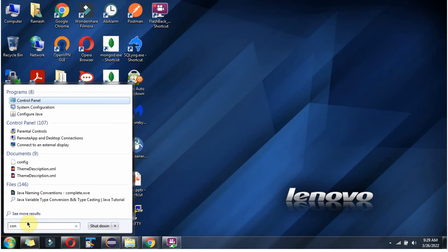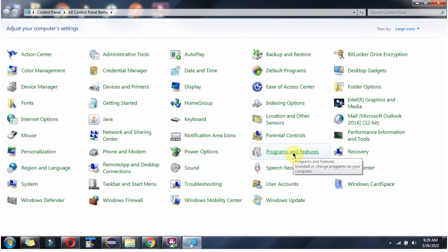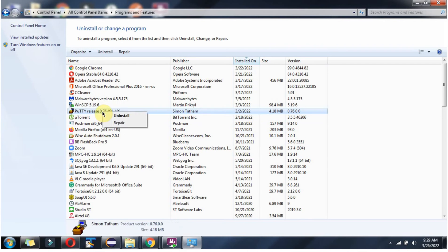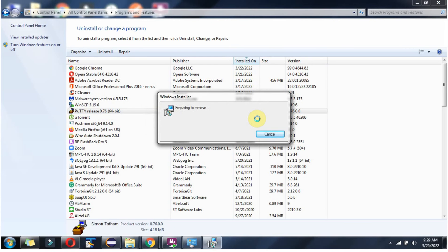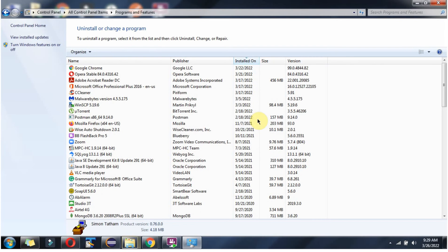Go to Control Panel. Click on Programs and Features. Here you can see PuTTY. Right click and click on Uninstall. PuTTY software is successfully uninstalled.